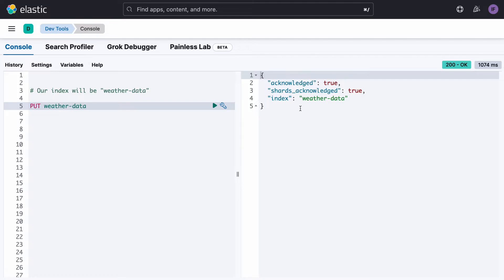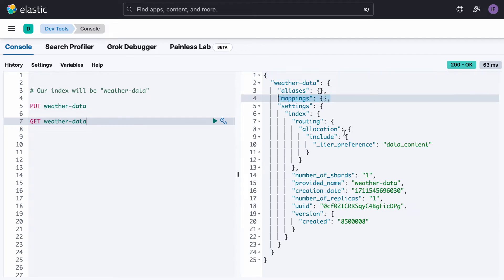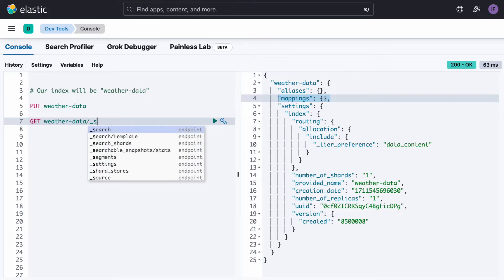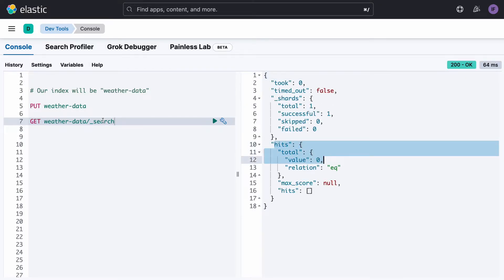This has been created successfully, so we can now search to see what is in that index. There are no mappings, so we don't know what kind of documents we're going to expect. We have some information about allocation and shards, which we'll discuss later. When we search here, we also see that there are no hits since there are currently no documents in this index.